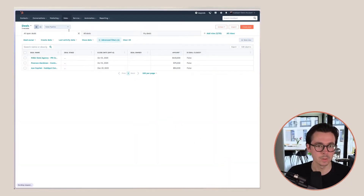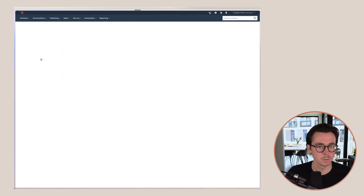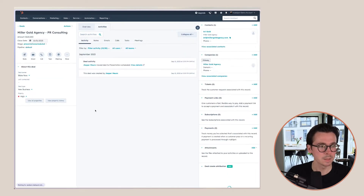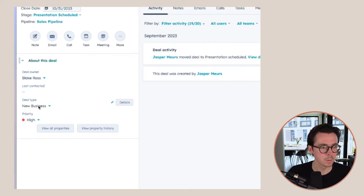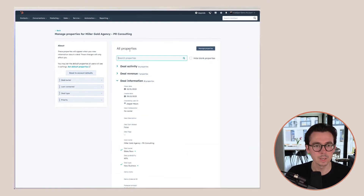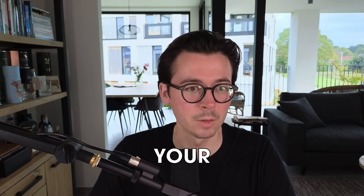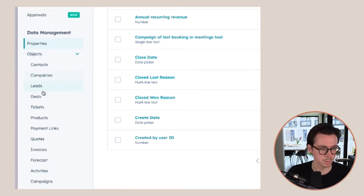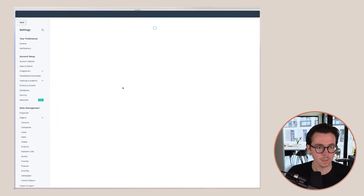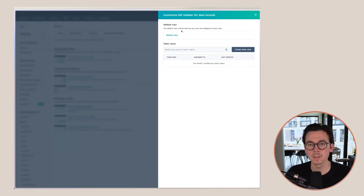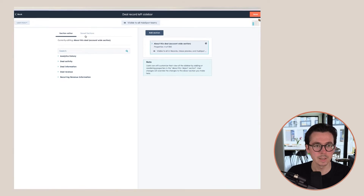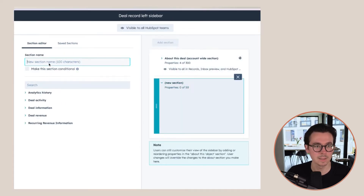Let's quickly check if it's already visible in deals. We'll pick this deal right here. The properties are here — this is the information we're looking for. But the first thing you want to do is make sure this is shown in your account by default. So if we go to Deals, then Record Customization, and then customize our left sidebar, we are going to change this deal view and add a section for recurring revenue.